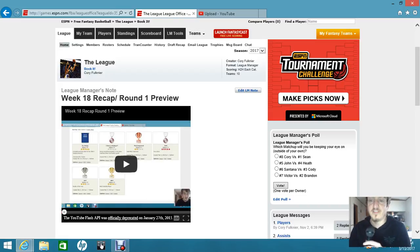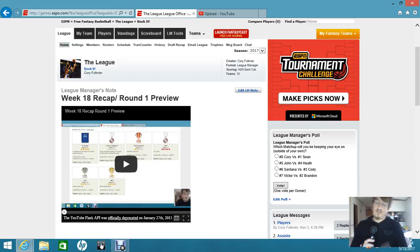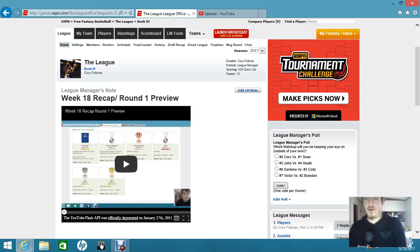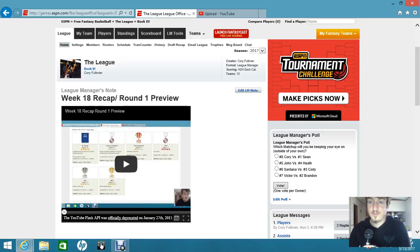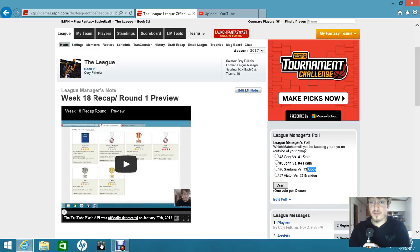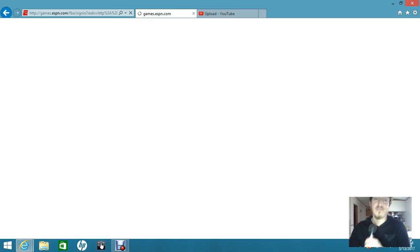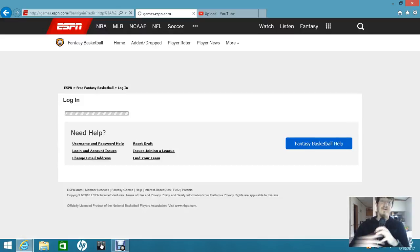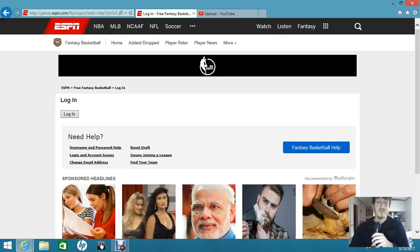Let's get to this league manager's poll. Which matchup will you be keeping your eye on outside of your own? Obviously you can keep your eye on your own matchup though. But outside of your own, the two that interest me the most are these two. I think Santana has the potential to beat Cody, but this one to me is just the most intriguing. It's Heath versus John. I don't know who's going to win.